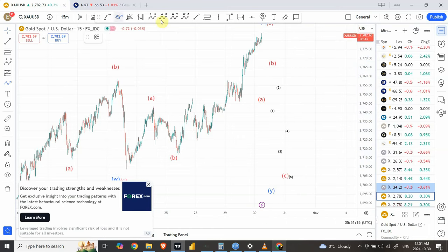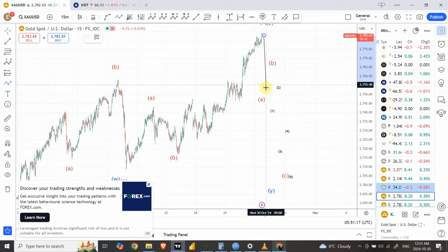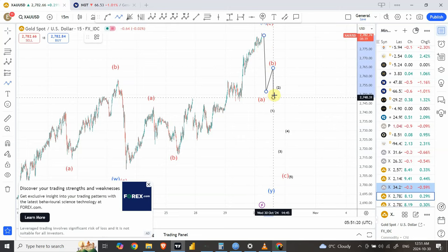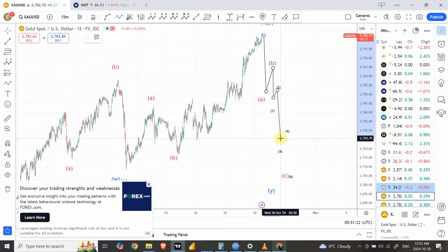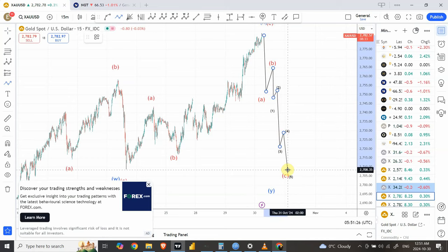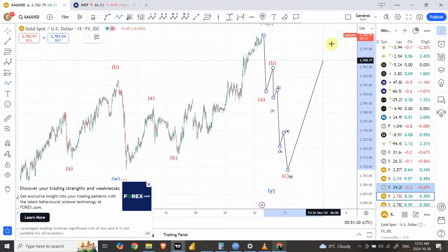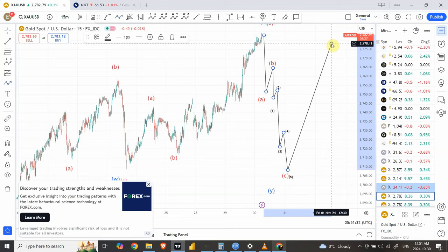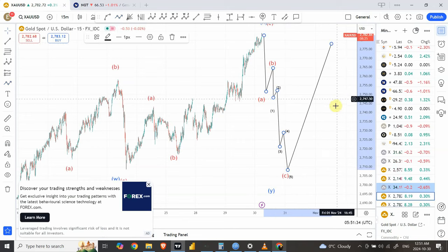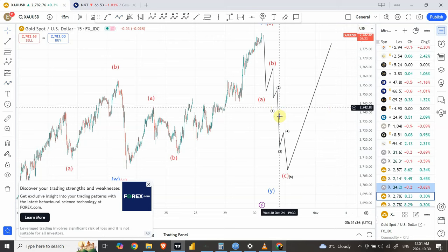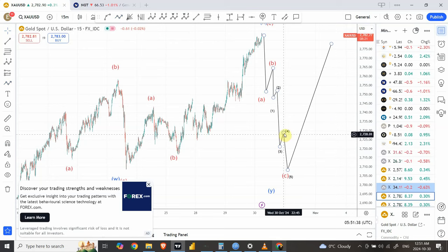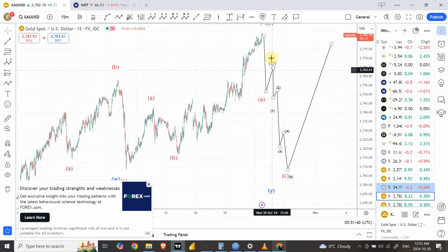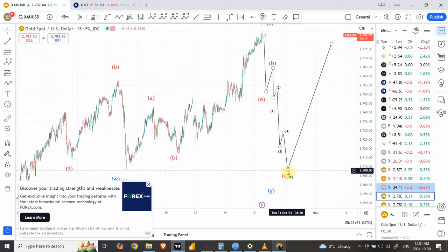We are expecting a sharper move down over here, a pullback, and then wave one and two, then wave three, wave four, and then wave five. Once we have completed the five-wave structure, the next move is long. I discussed both of them because there's a possibility that I wouldn't be able to make an update for a couple of days, and I'm expecting a sharper move on the downside — maybe in a couple of days that should be ending.